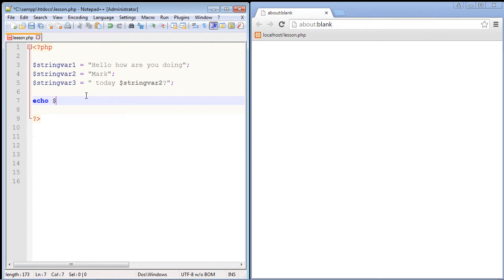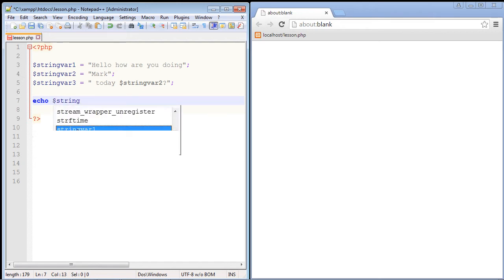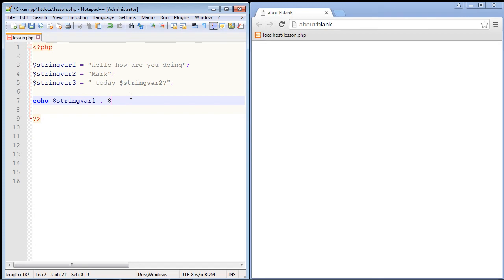So we want to use our favorite function echo, and then let's go ahead and specify our string variable one, and here is what you use to concatenate strings together: you use a period. It's that simple. So this will be used to combine our string variables, and then let's specify string variable three, and there we go. And of course we need to close this out with a semicolon.